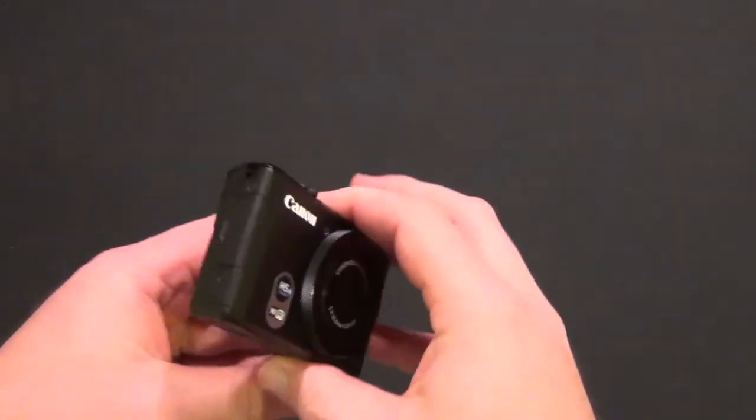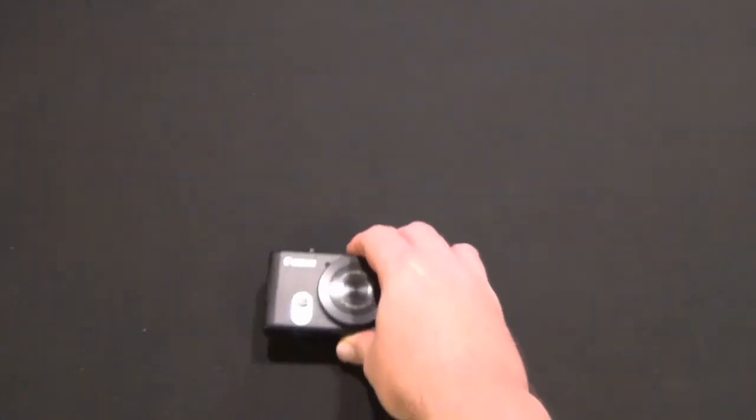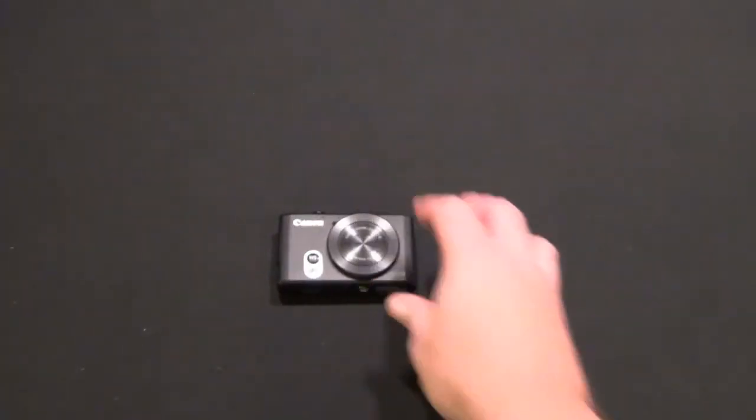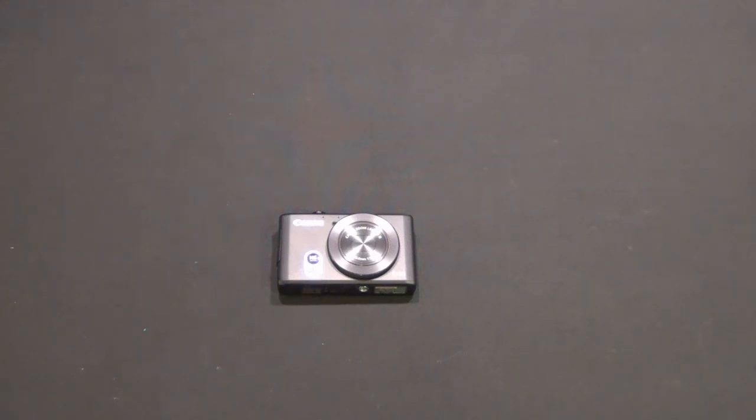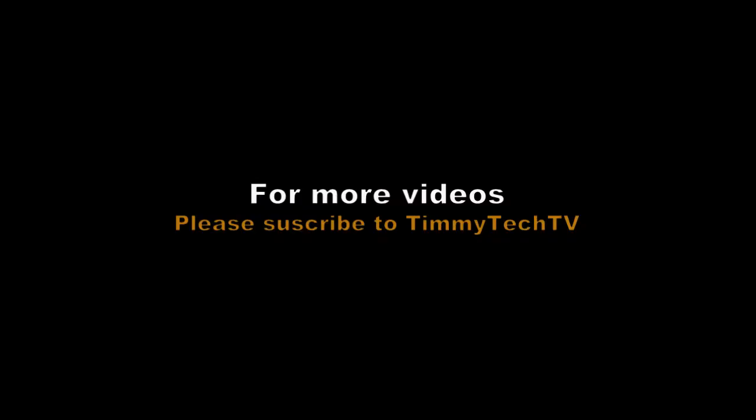Thank you for watching this unboxing and first look at the Canon PowerShot S110. Please subscribe and we'll see you next time.